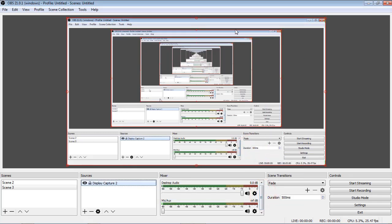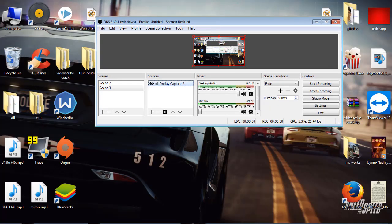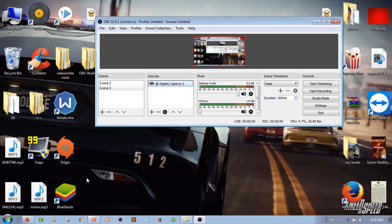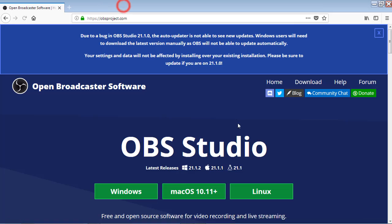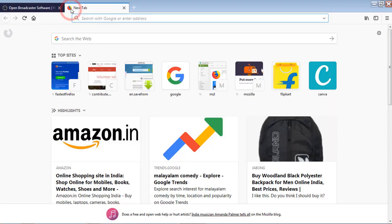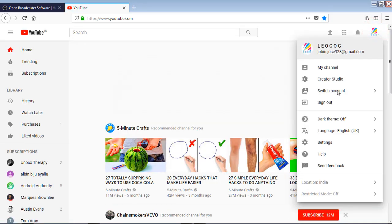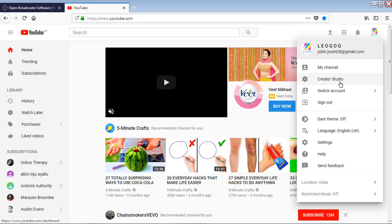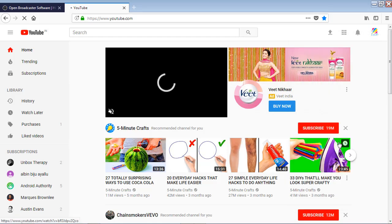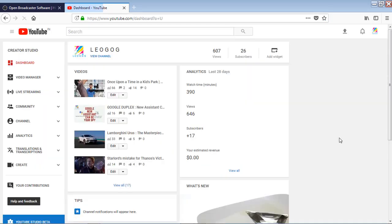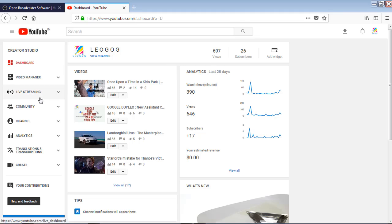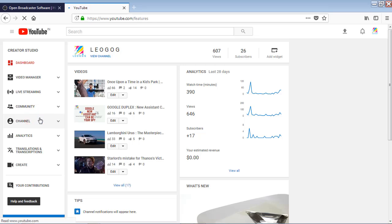Now, let's go back to the browser and go to our YouTube account. First of all, we need to check that our live streaming is enabled. You have to enable it first so that you have that live streaming option on your creator studio.